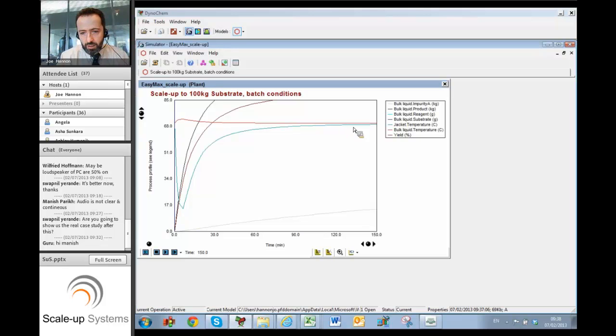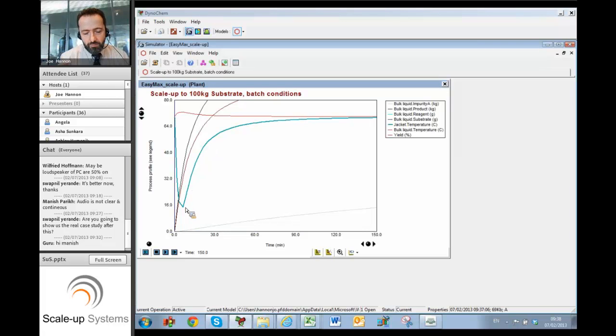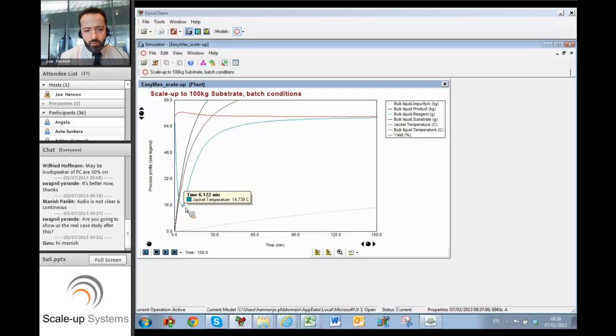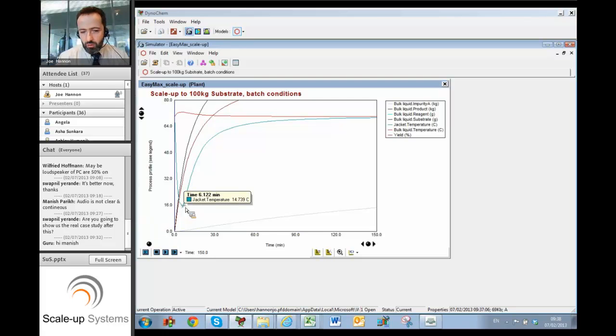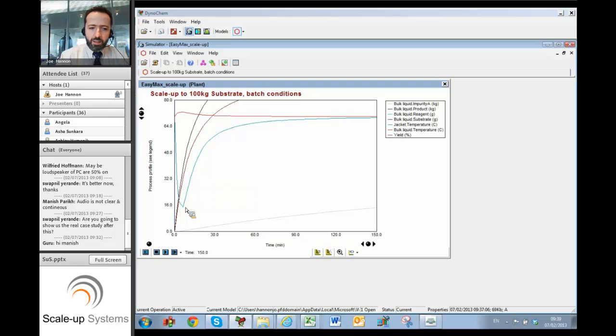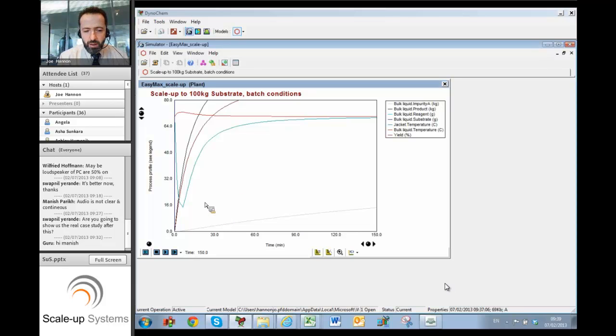But more interesting and maybe more problematic for us is the fact that in order to keep the temperature at that 70 degree or so set point, the jacket temperature has to respond really quickly, roughly in about six or seven minutes, and drop all the way down to about 15 degrees C, which is asking a lot of our control system and our jacket cooling system to be able to do that. So what we can see here is that depending on the particular plant configuration we've got in mind, these conditions may or may not be achievable in practice.